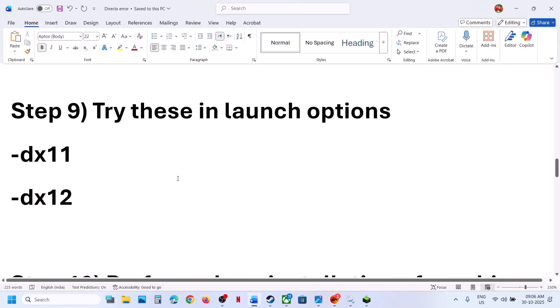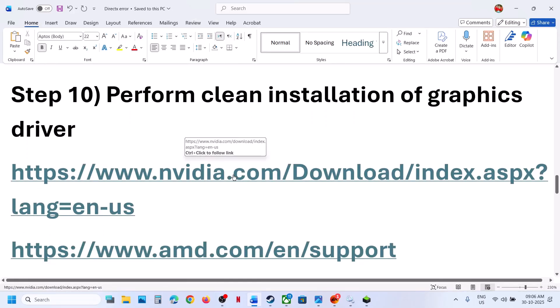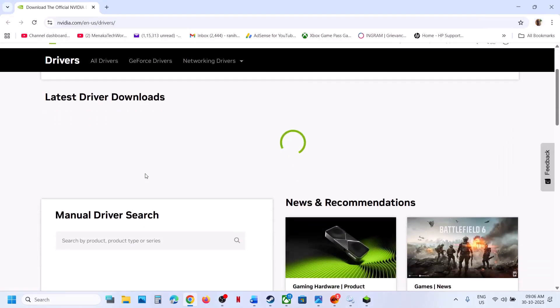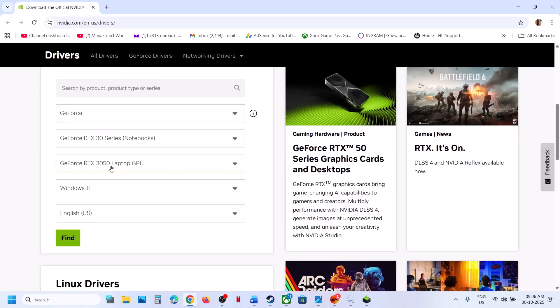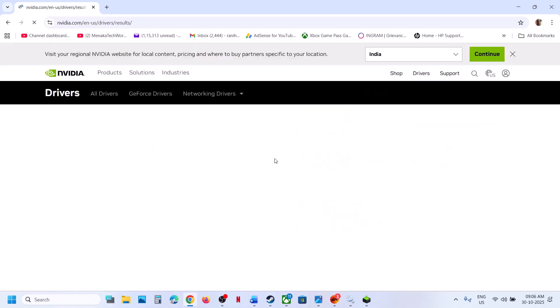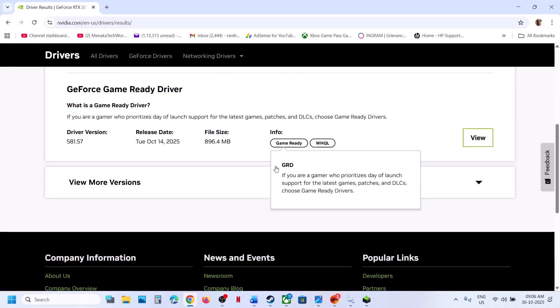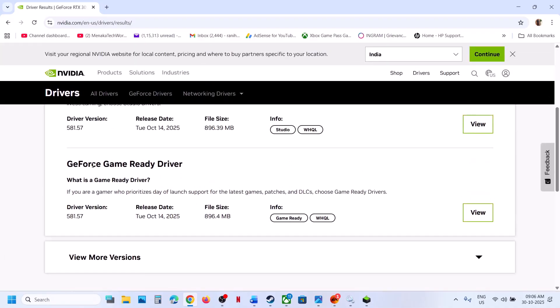The next step is to perform a clean installation of your graphics card driver. If you have an AMD card, go to the AMD website. If you have an NVIDIA card, go to the NVIDIA website. Select your graphics card and operating system, click Find, and on the page you will see the latest graphics card driver. Download the latest GeForce Game Ready driver.